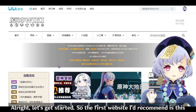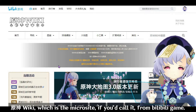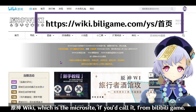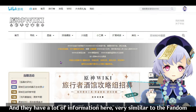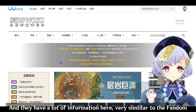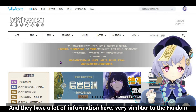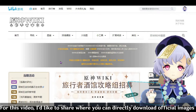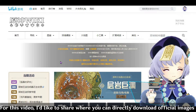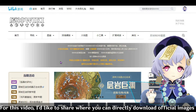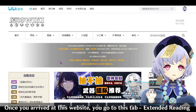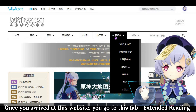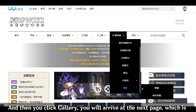The first website I would recommend is the Yuan Shen Wiki, which is a microsite from Bilibili Game. They have a lot of information here, very similar to the Genshin Wiki fandom page. Once you've arrived at this website, go to the tab 'Extended Reading' — Kuazhan Yue Du — and then click Gallery.